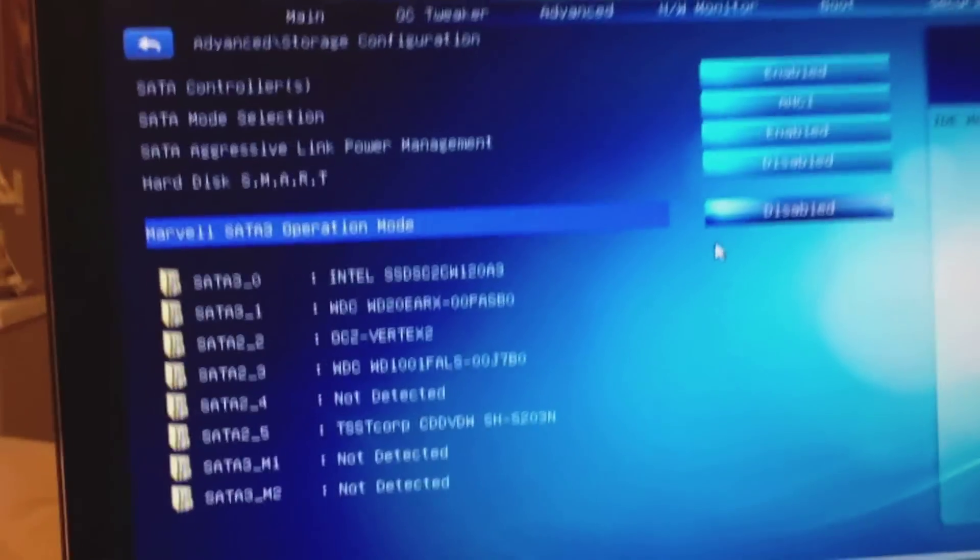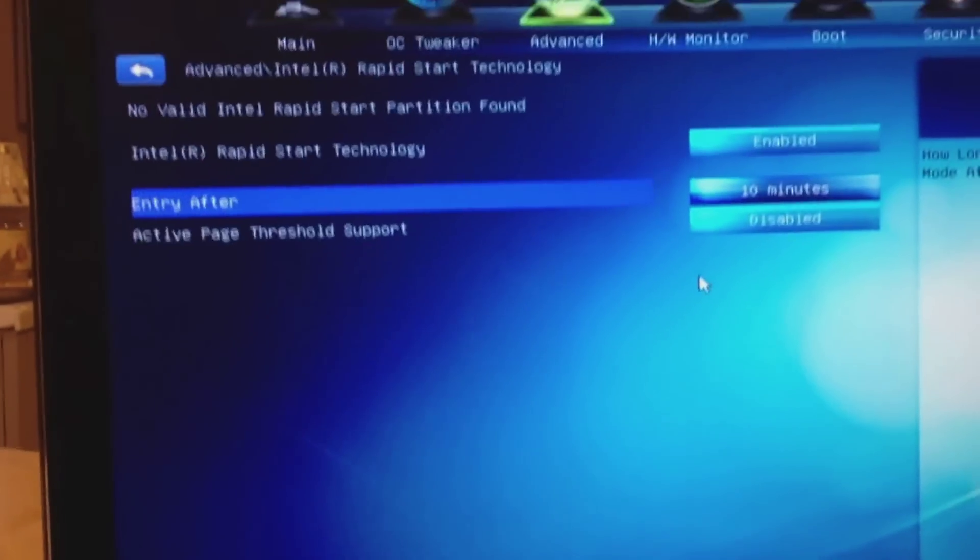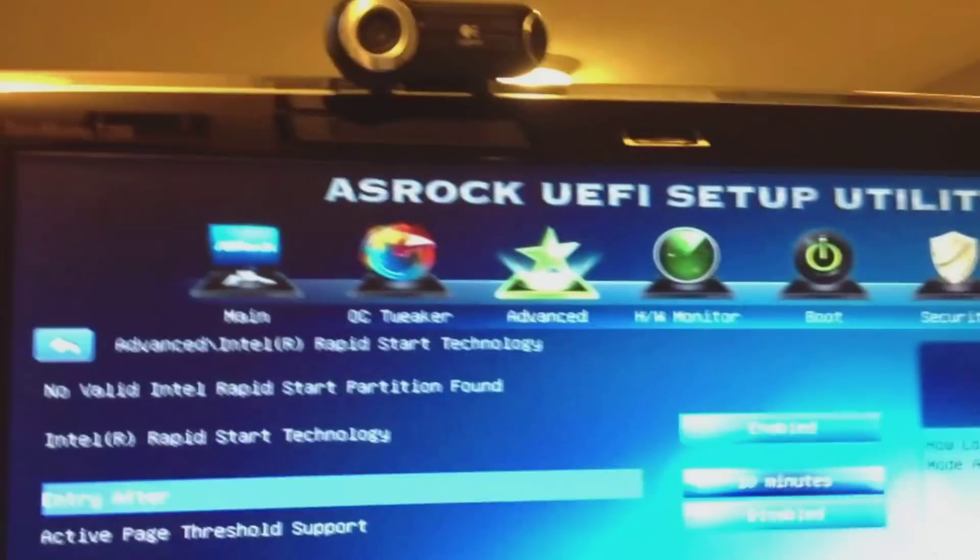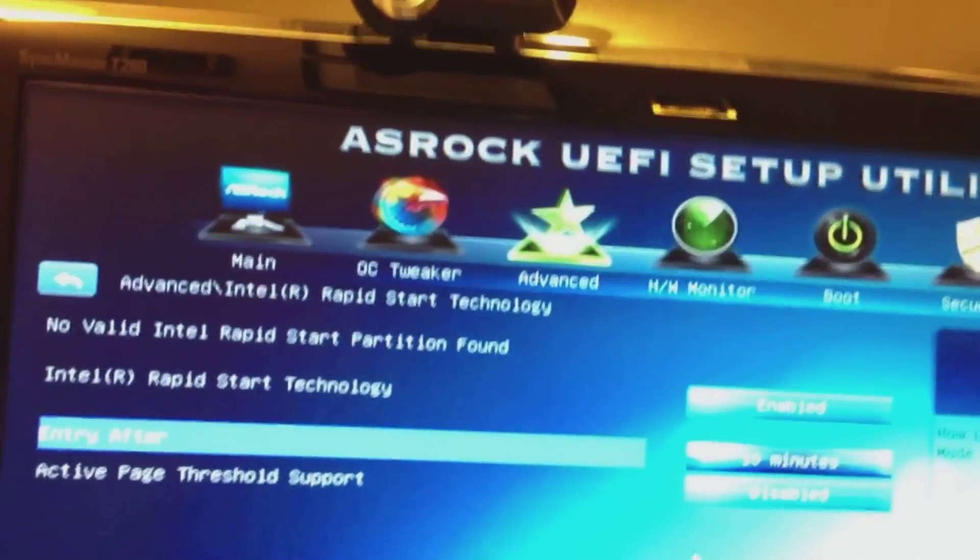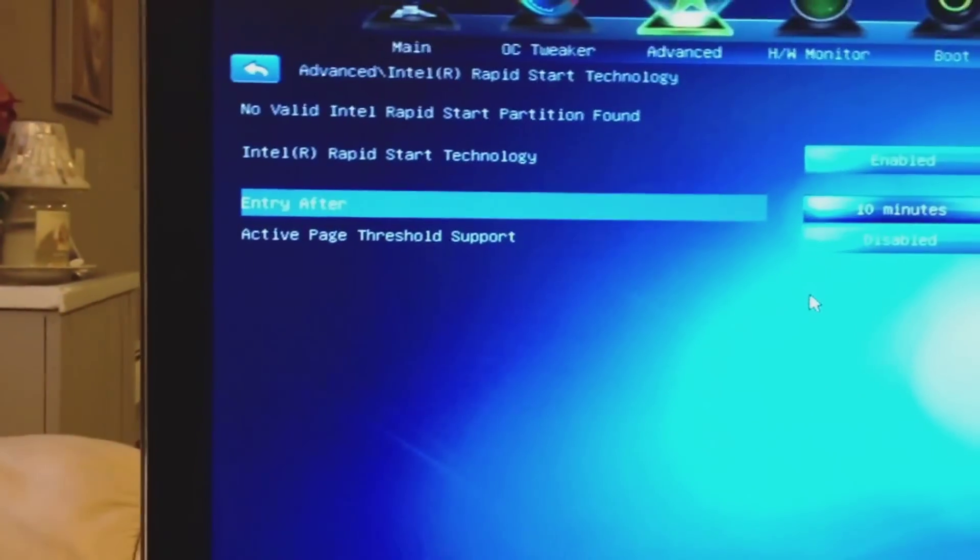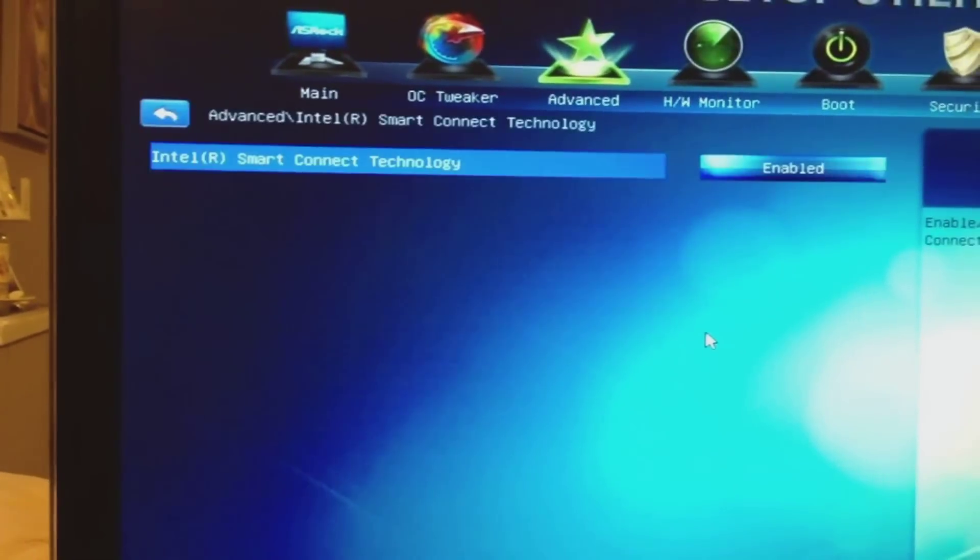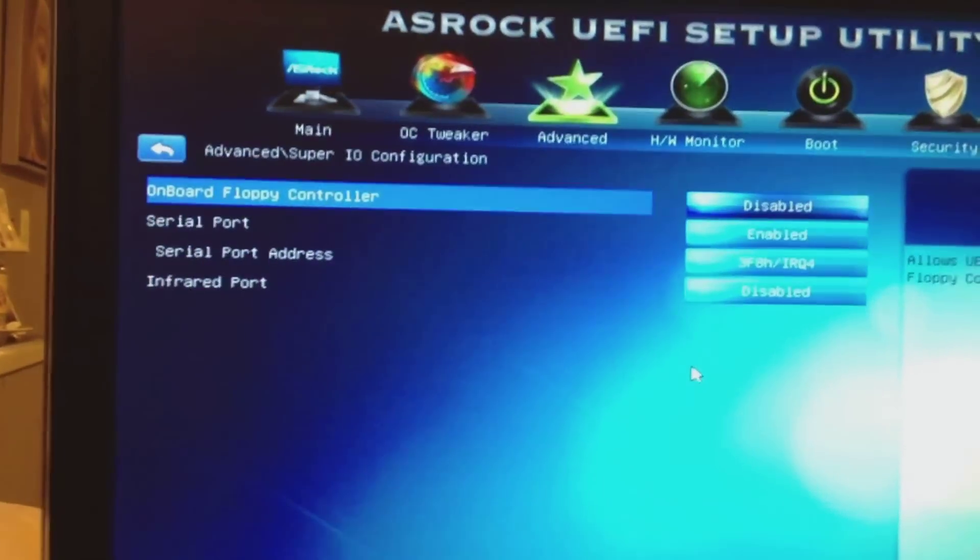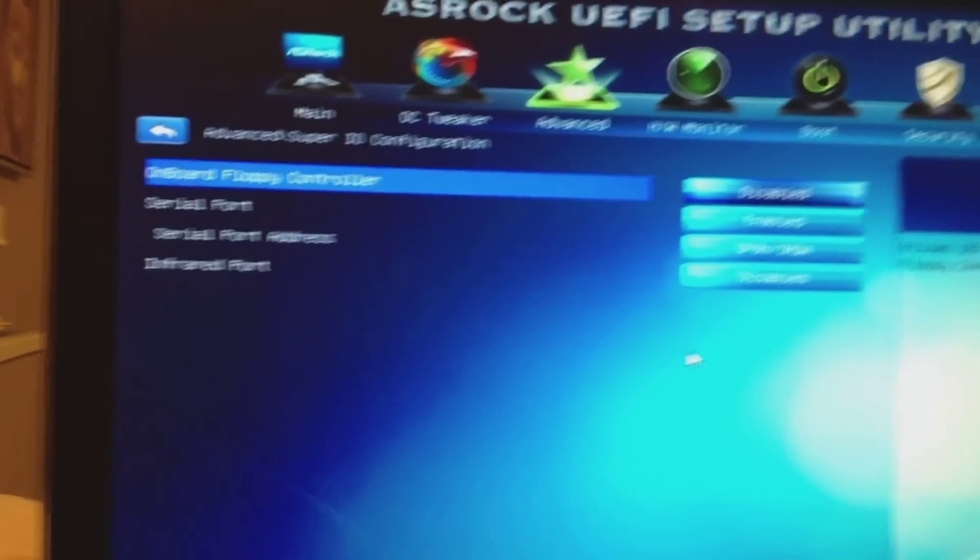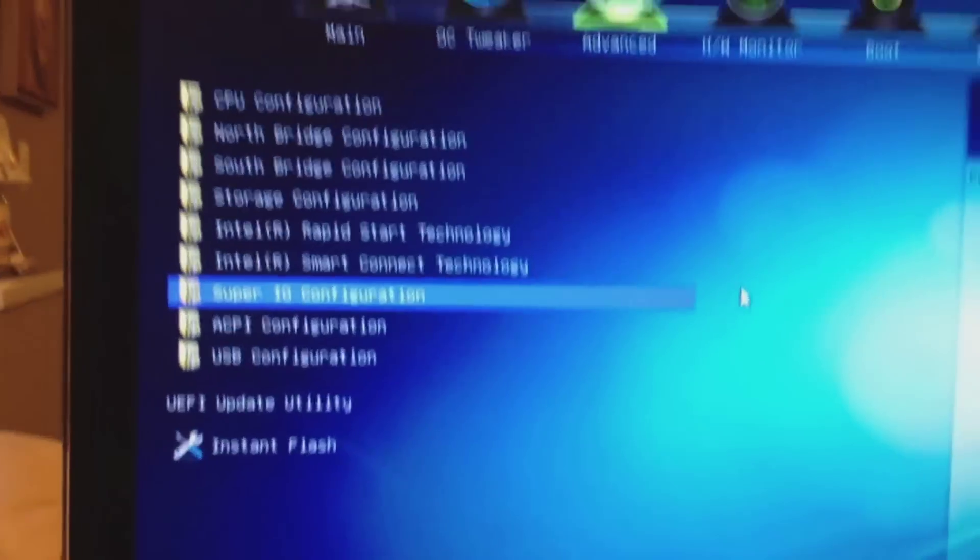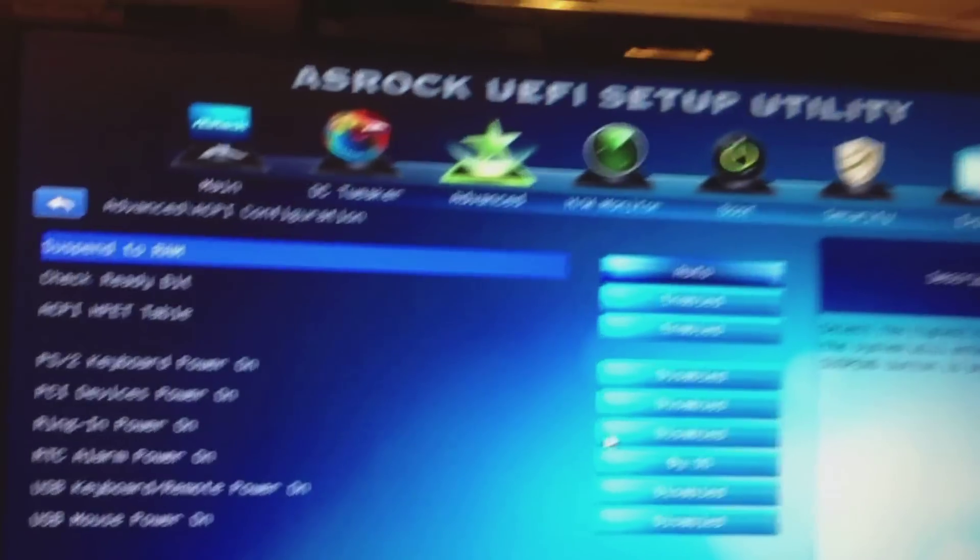What is this? Rapid start. I clicked escape too many times.